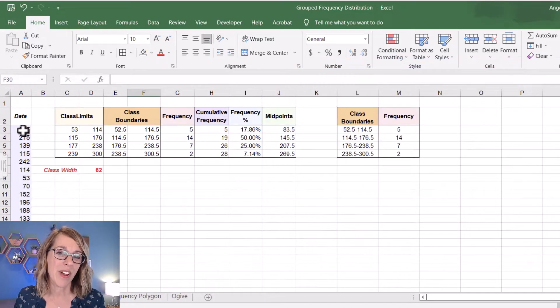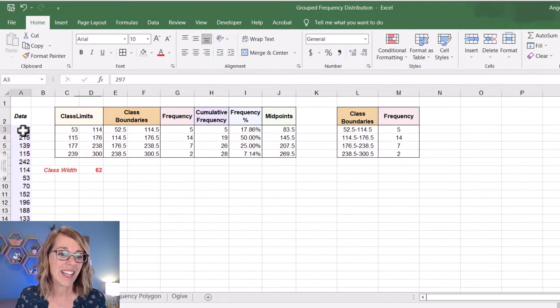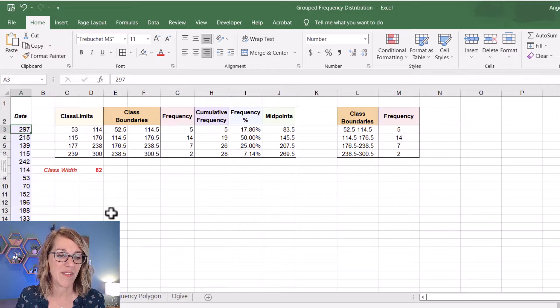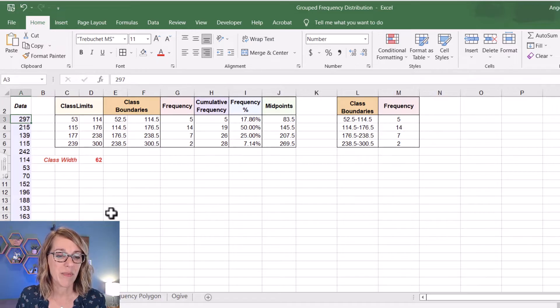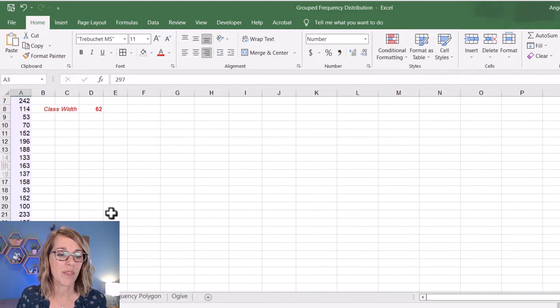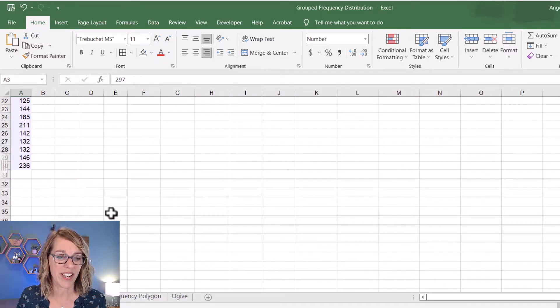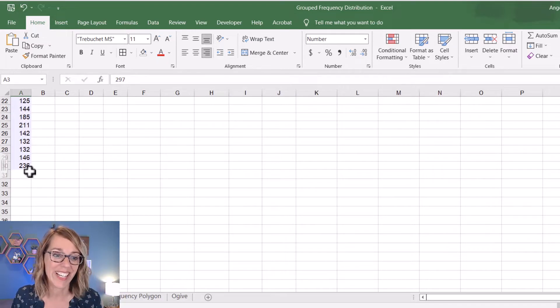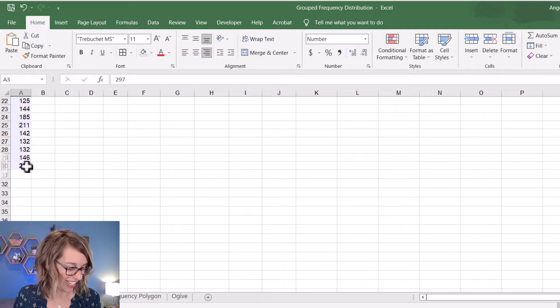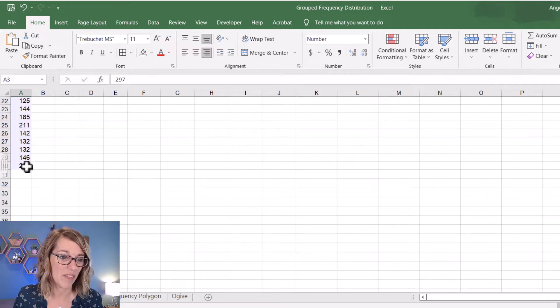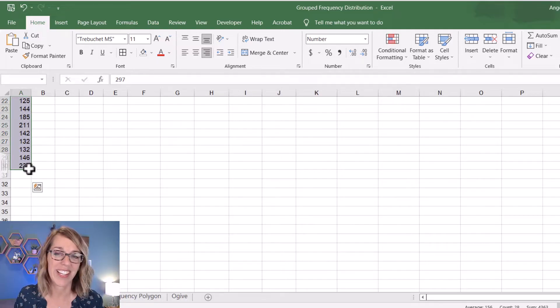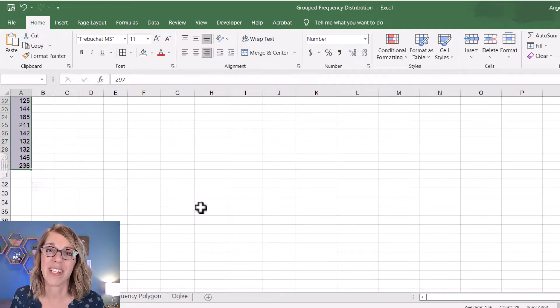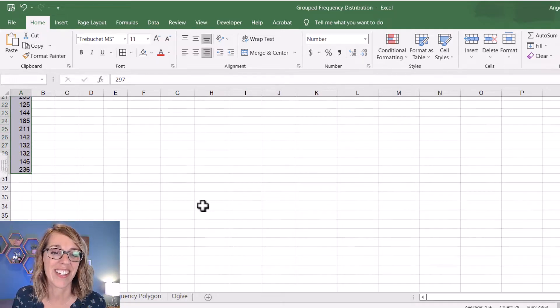I'm going to select my raw data by clicking on the first data value. Then I'm going to scroll down to the bottom of my data, and then I'm going to shift click and select the last one. So shift followed by click, and I've got my data selected.